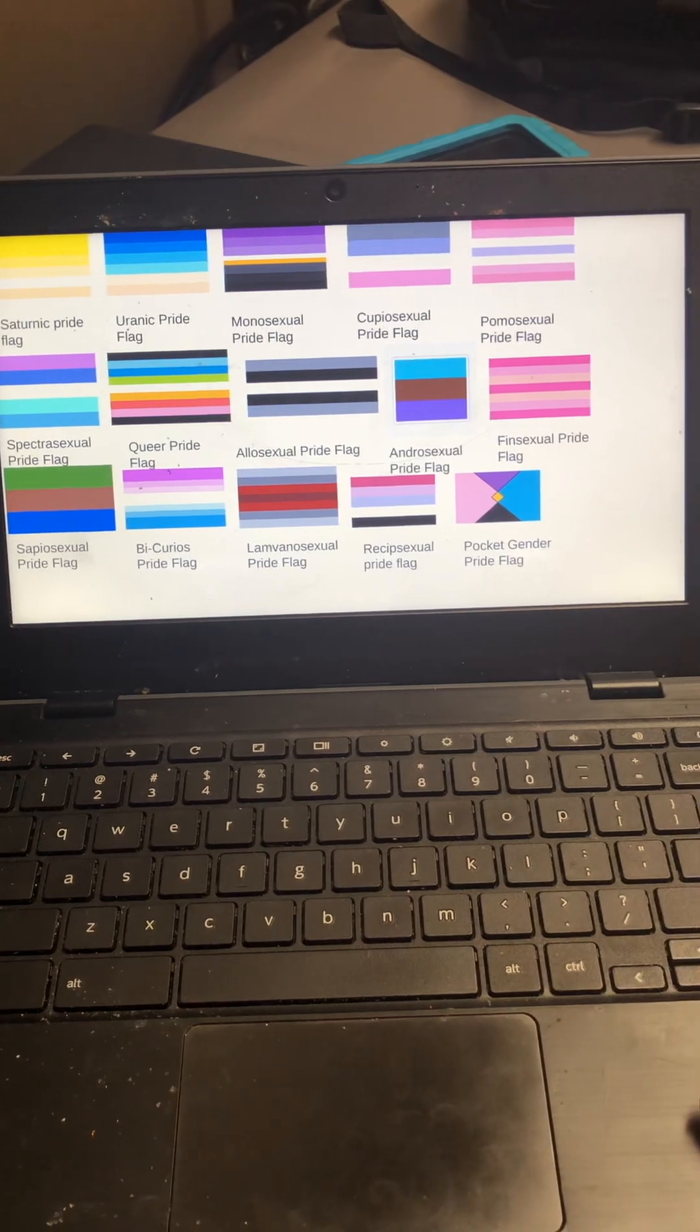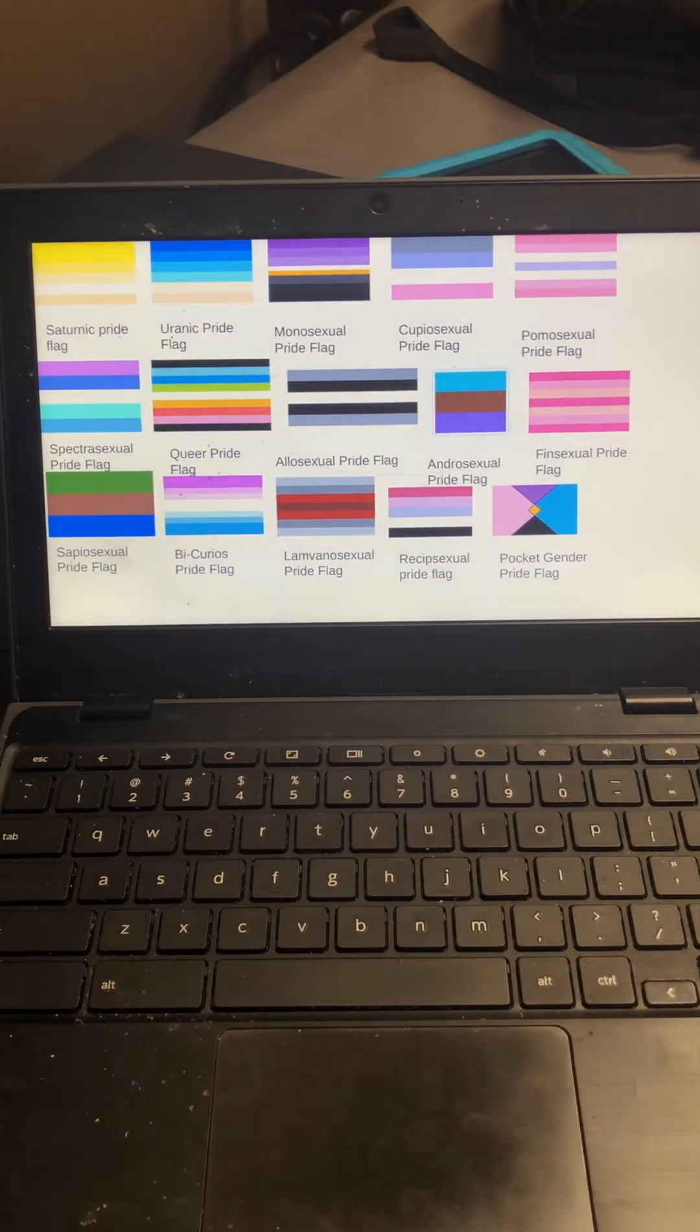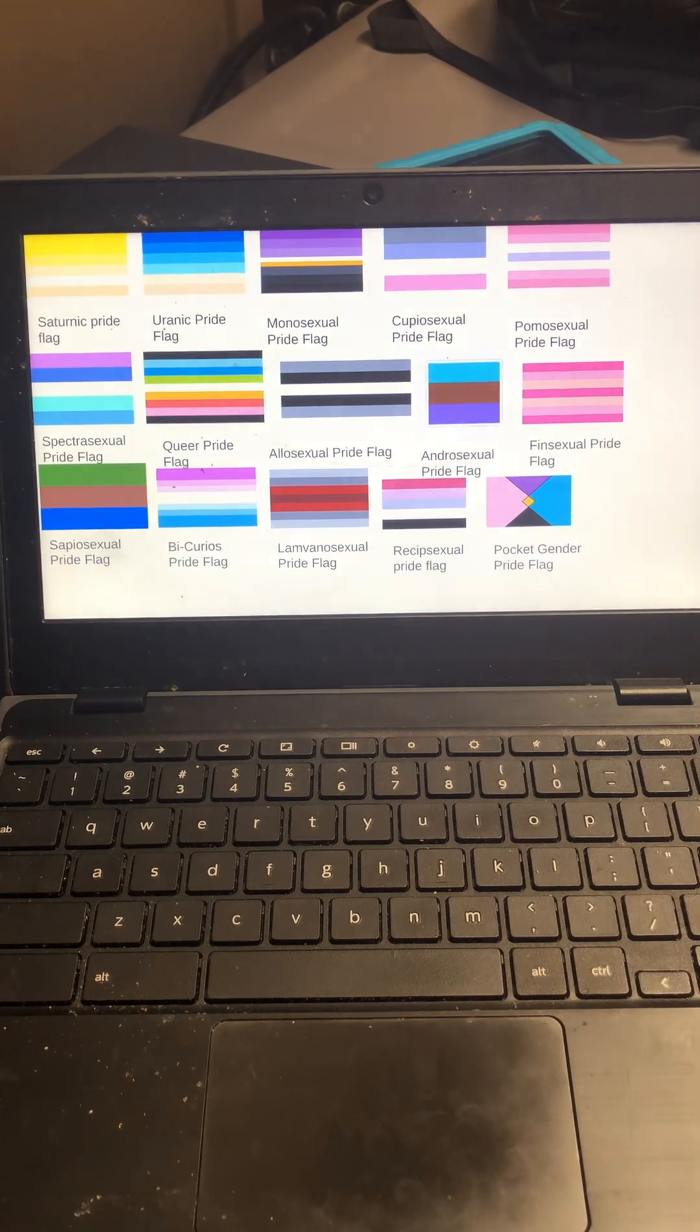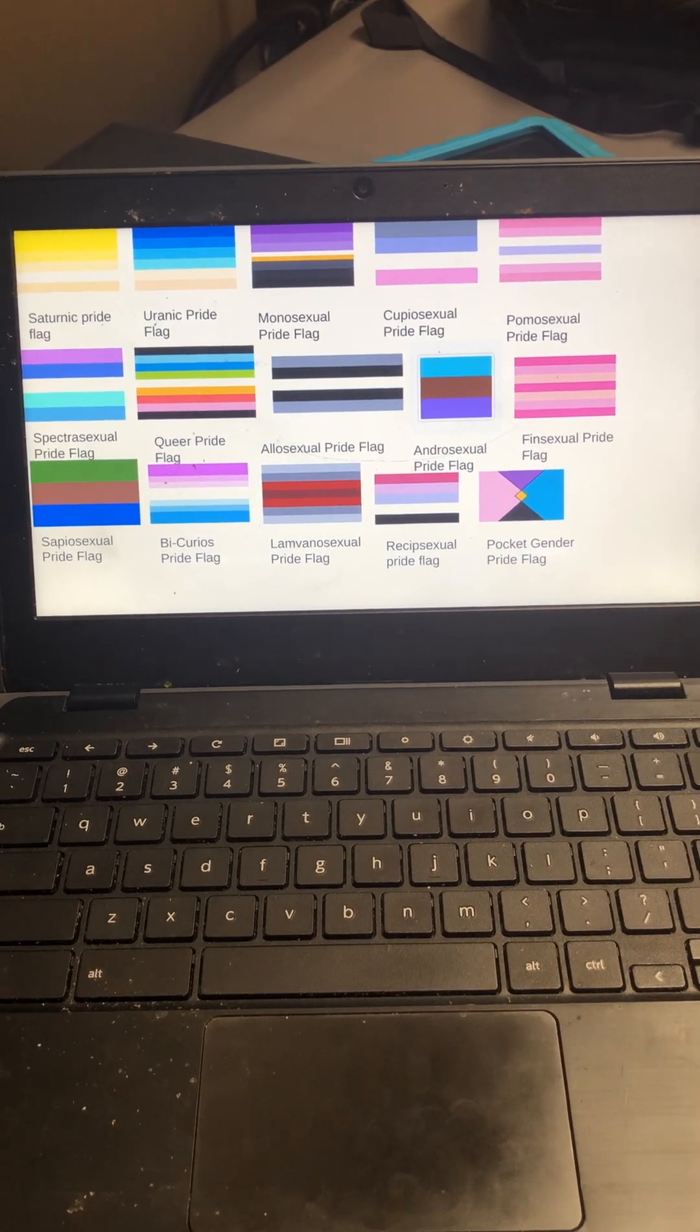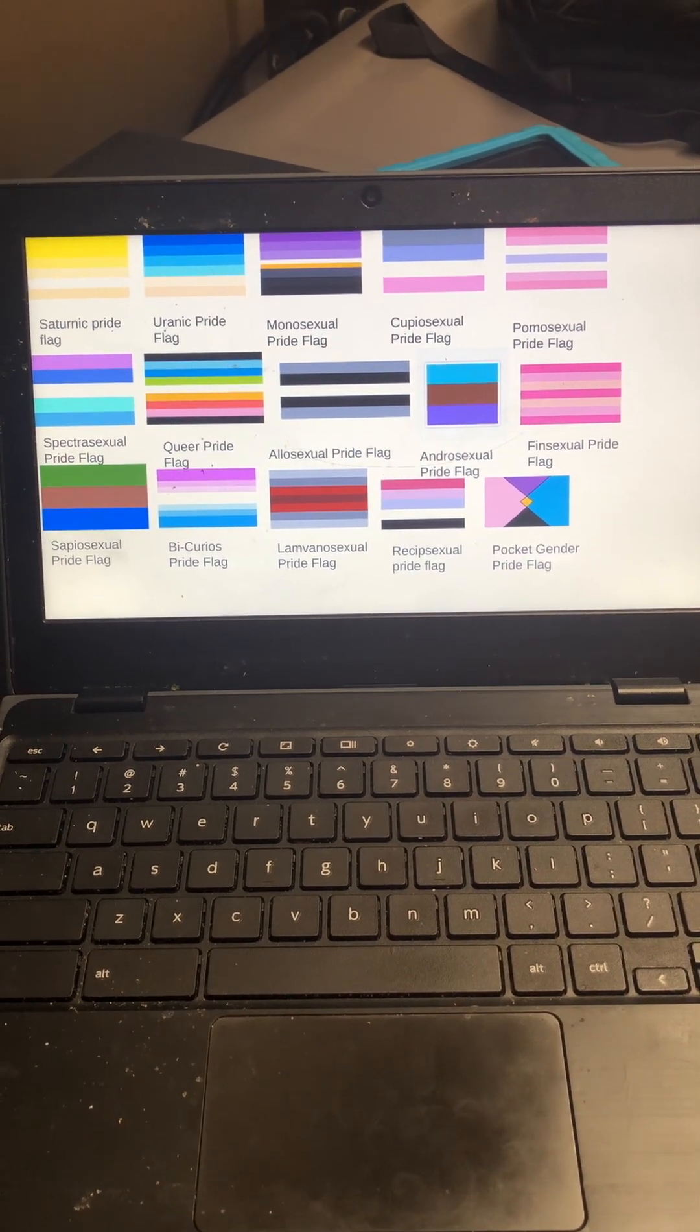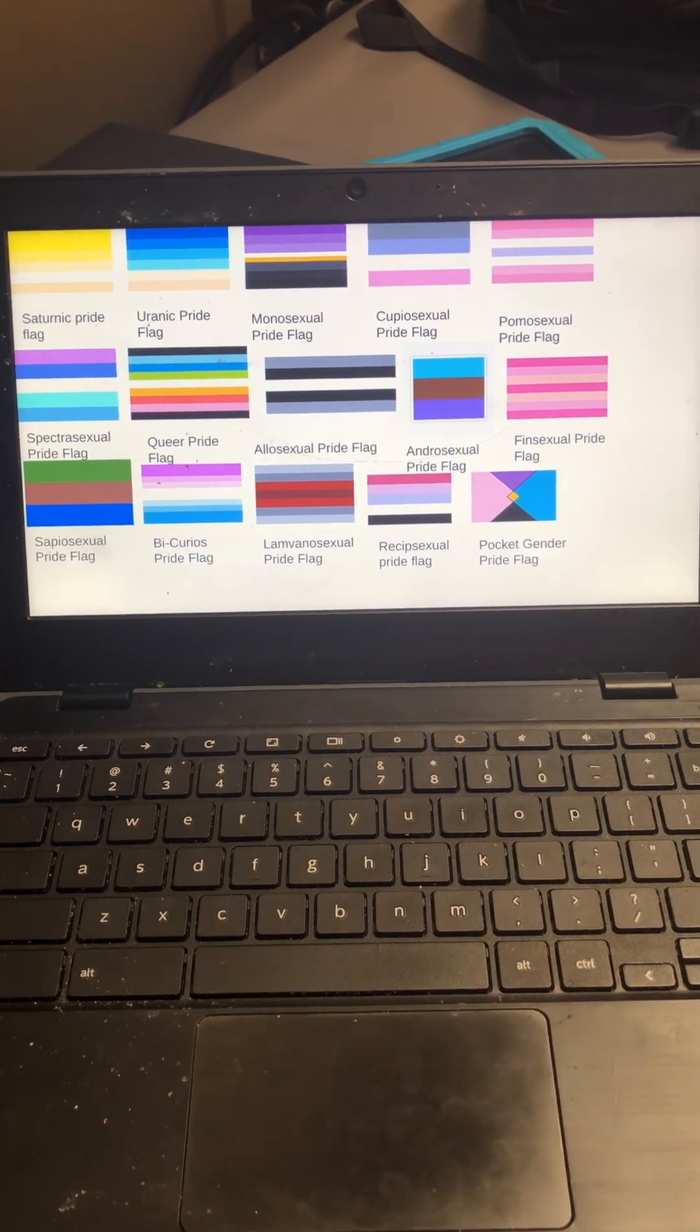Saturnic, uronic, monosexual, coproromantic, promosexual, sapiosexual, queer, holosensual, androsexual, finsexual, septurosexual.